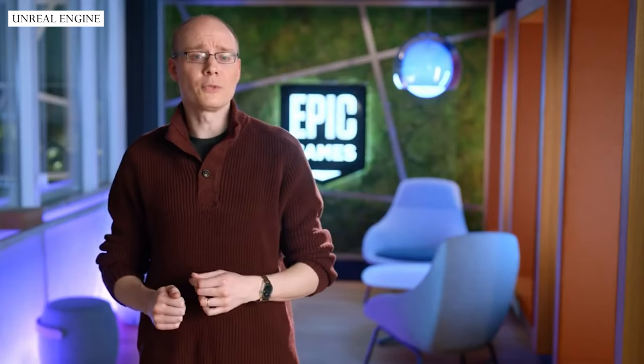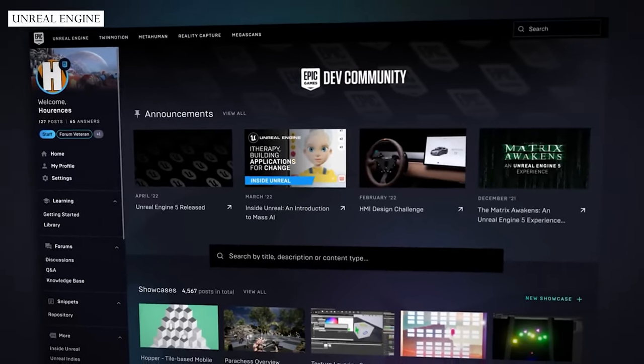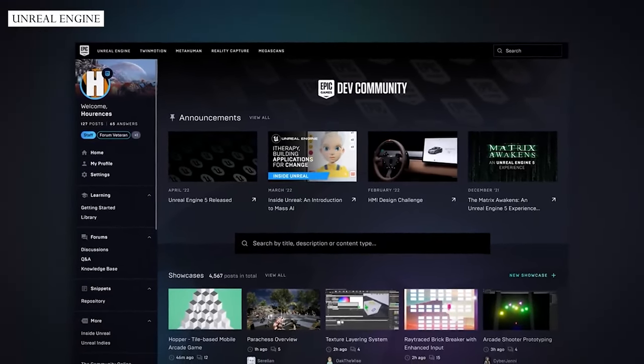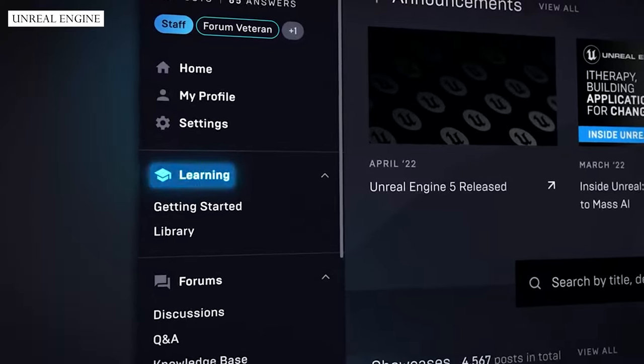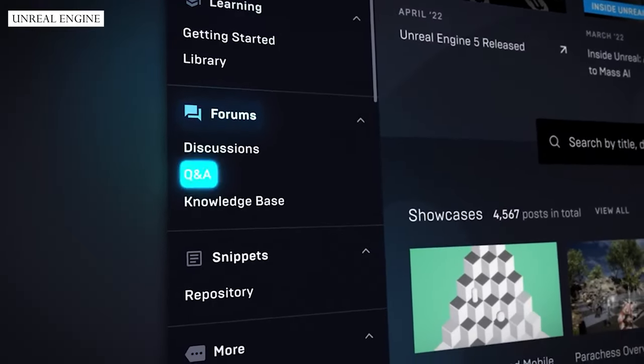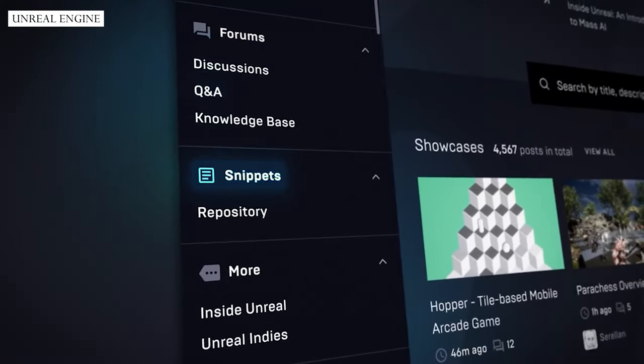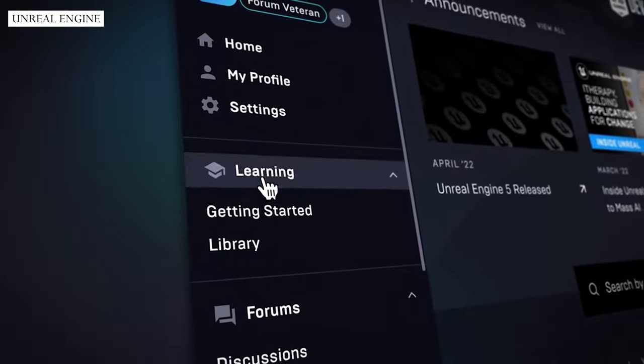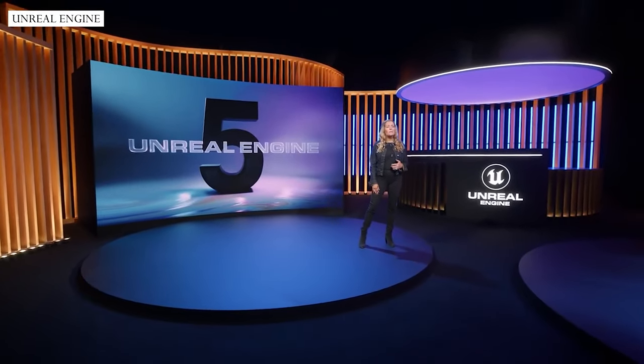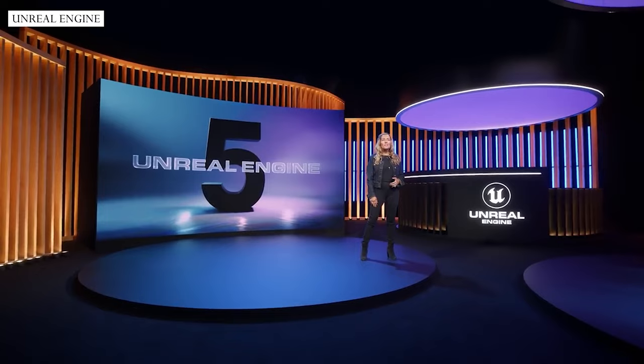With the next generation of Unreal Engine launching, we have been working on a new community site: dev.epicgames.com/community. The site brings together a number of different community channels and tools to make it easy to find all of our resources in one place — learning content, forums, questions and answers, and code snippets. It is awesome to see so many inspiring projects from game developers, filmmakers, and creators of animated entertainment lifting up their voices and vision through the power of Unreal Engine.